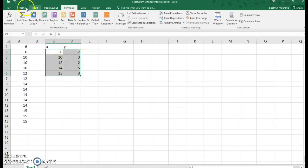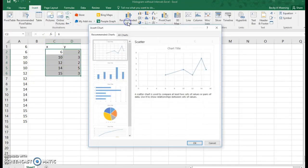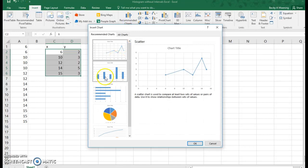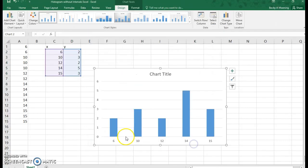So I'm going to go to insert, and I'm going to just go to recommended charts, and here's a bar graph. So I'm going to go ahead and turn it in.